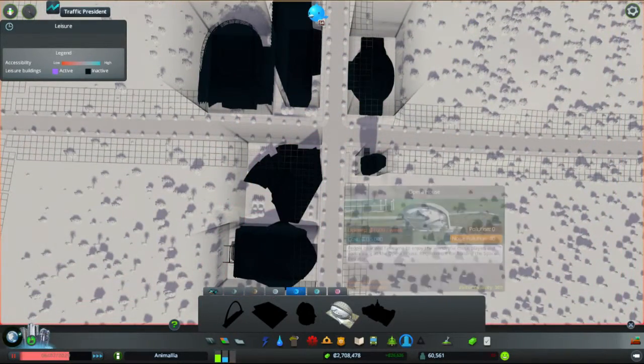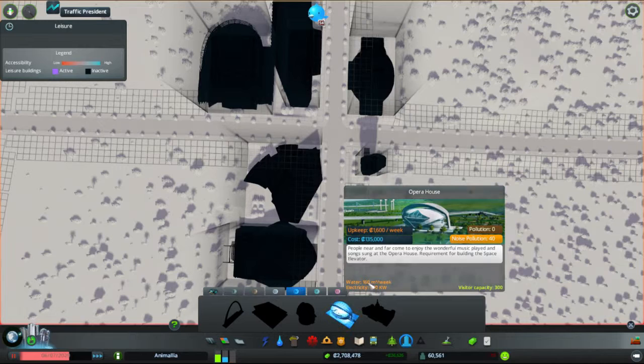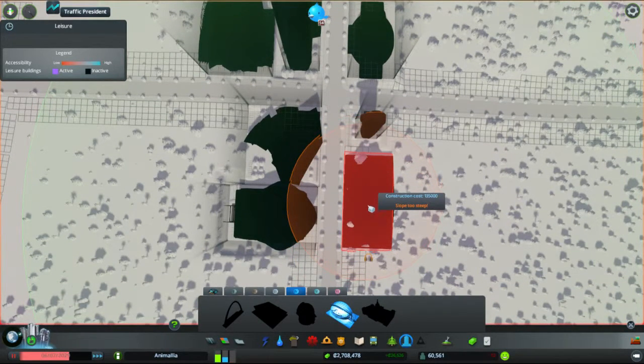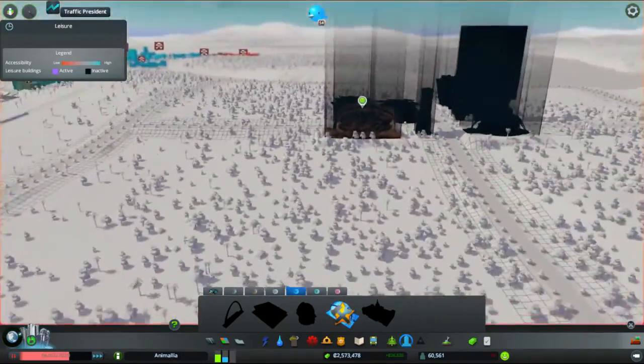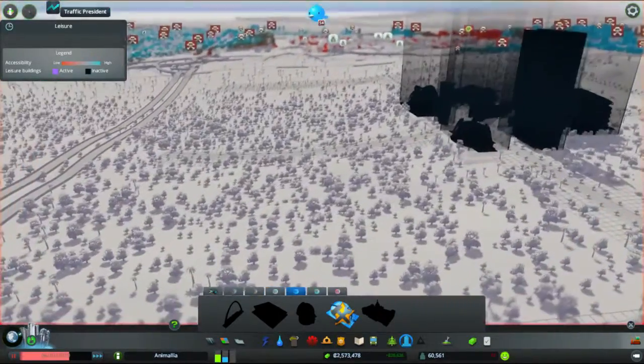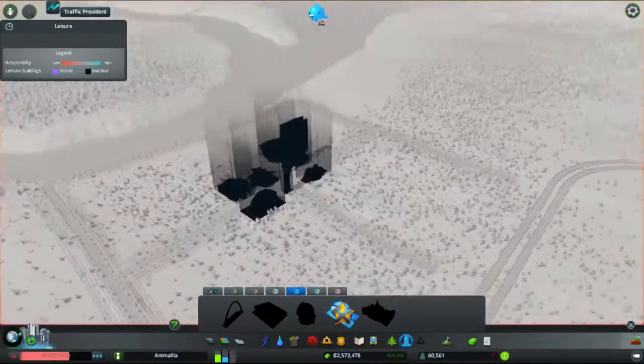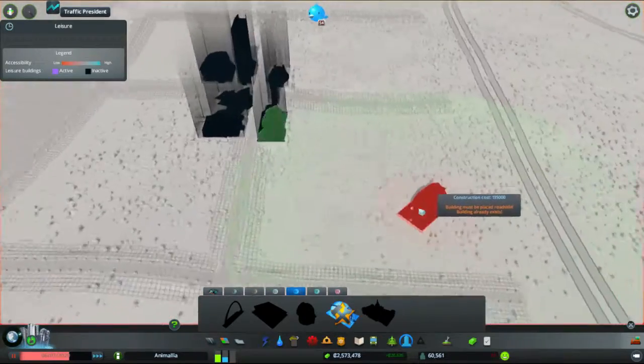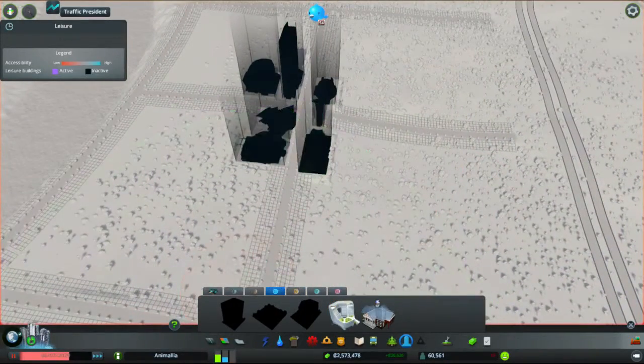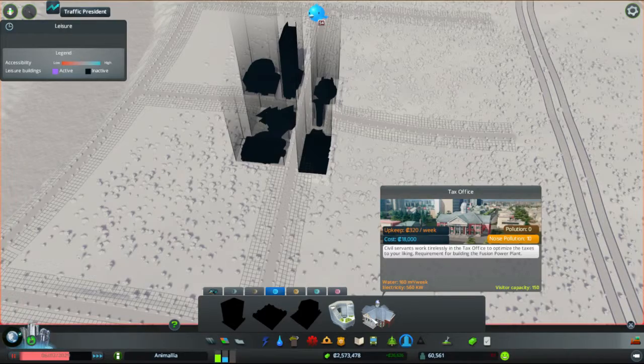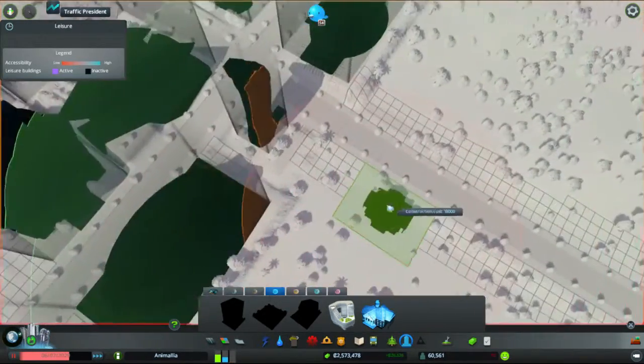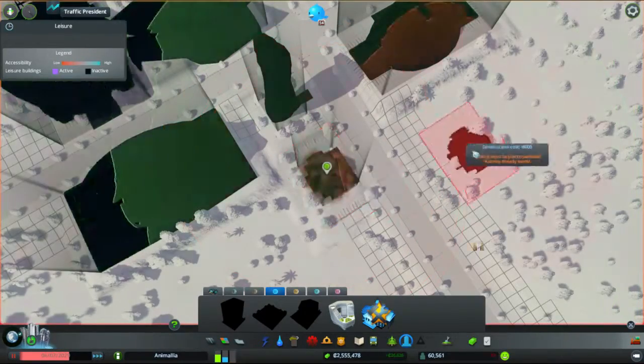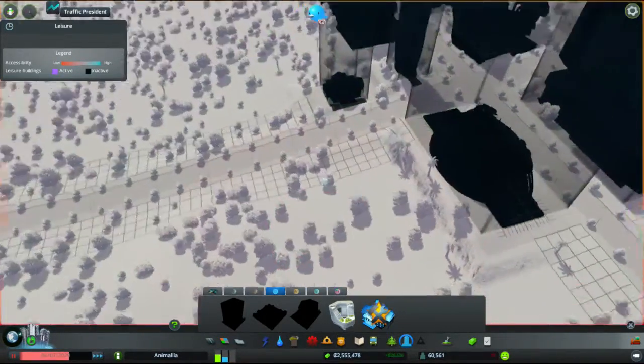Next we've got the level fours. Only one level four. We have the Opera House. People near and far come to enjoy the wonderful music played and songs sung at the Opera House. All right, you can fit. Looks like we're going to have a little gap. You can fit in there. So we've got quite a bit of a steepish slope sliding away from the river here. Hopefully, probably a bad idea to put a canal in there. We'll probably end up drowning everyone. Next up, we have the Tax Office. Civil servants work tirelessly in the Tax Office to optimize taxes to your liking. You're a nice little tiny one. So I suspect you will fit there without complaining about the slope too much. Yes, you do.